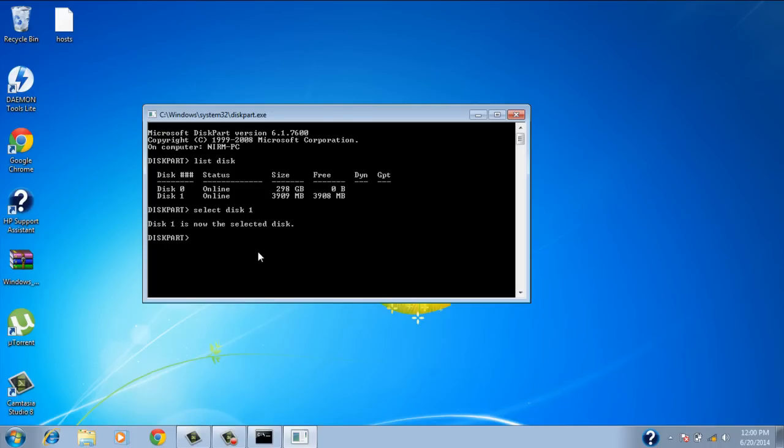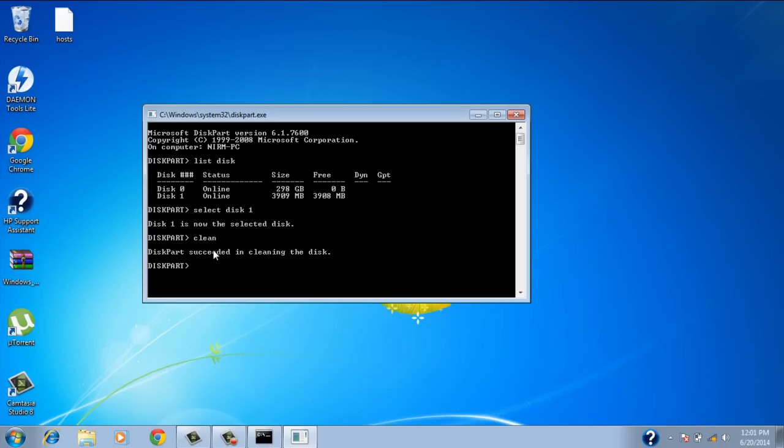Now after that you want to type in clean. At this point it wipes every file on your flash drive. So make sure you save the things on your flash drive onto a different computer. Because I've lost a lot of things that way.